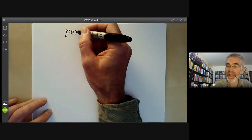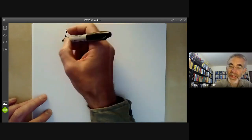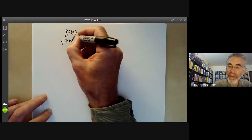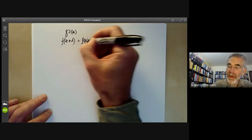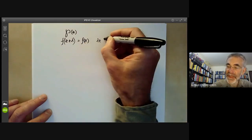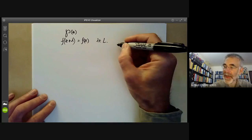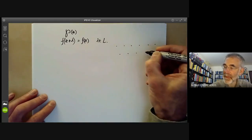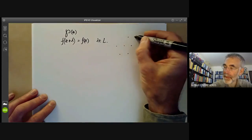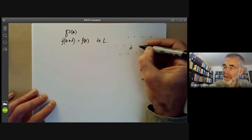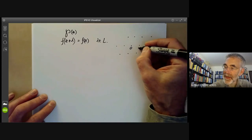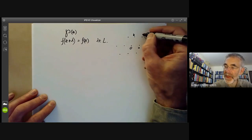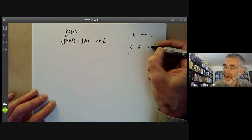The Weierstrass P function is an elliptic function. An elliptic function is one such that f of z plus lambda is equal to f of z, for all lambda in some lattice L in the complex plane. A lattice looks something like this: if this is 0, this is a, and this is b, then the lattice consists of all integral linear combinations of a and b.